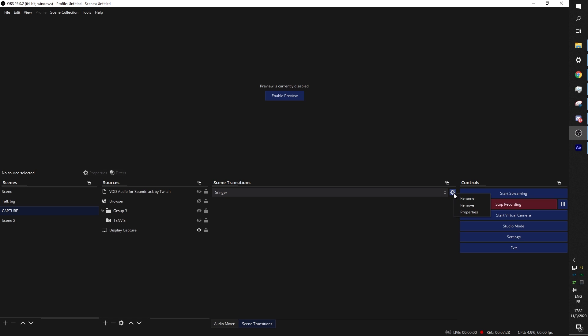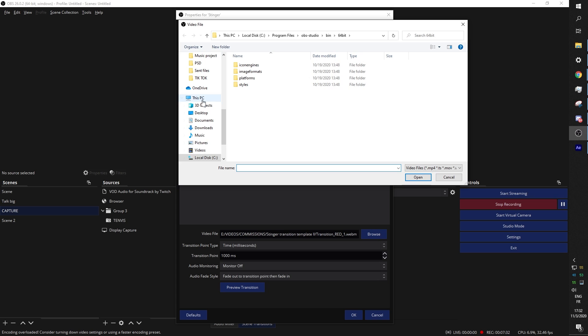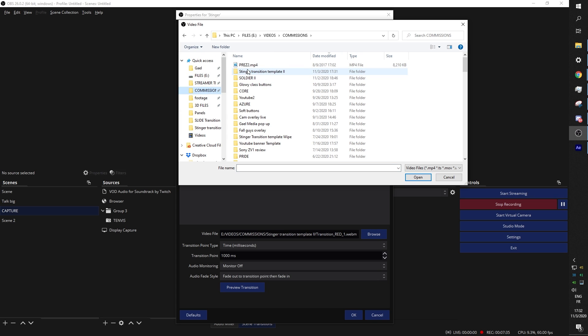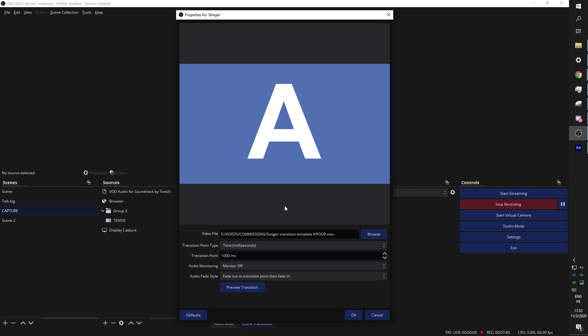Once it's selected you can click on the cog wheel properties and go find that file that you just exported. In our case it was named what.mov. Click open and you can preview it. Now the important part here is that the transition point is 1000 milliseconds. That's one second - 1000 milliseconds. No matter what software you're using to broadcast, 1000 milliseconds is the transition point. Click preview transition if you want.